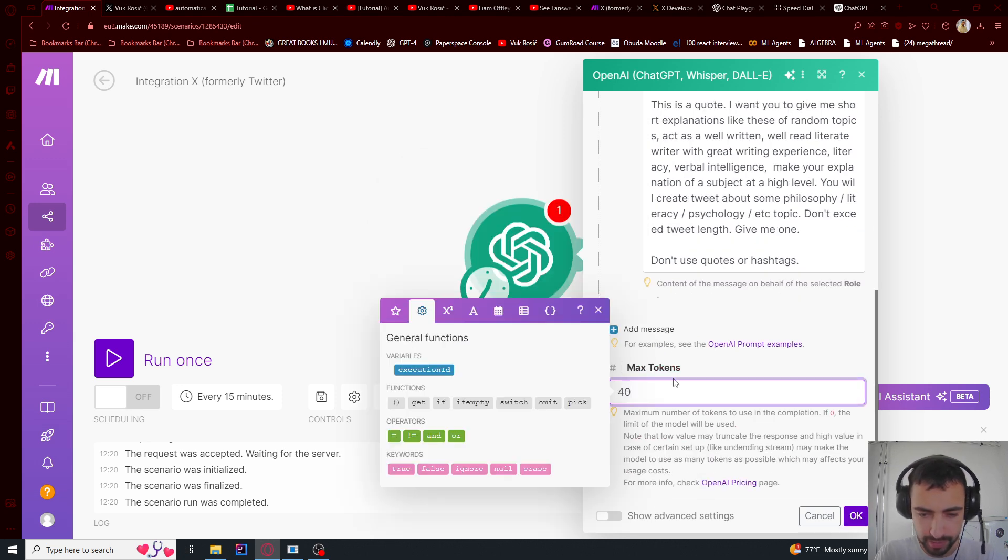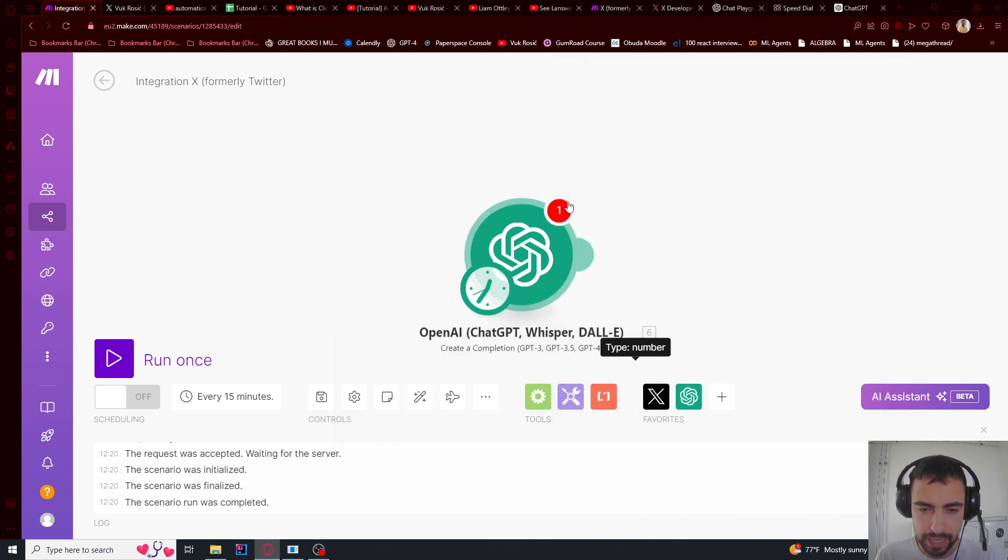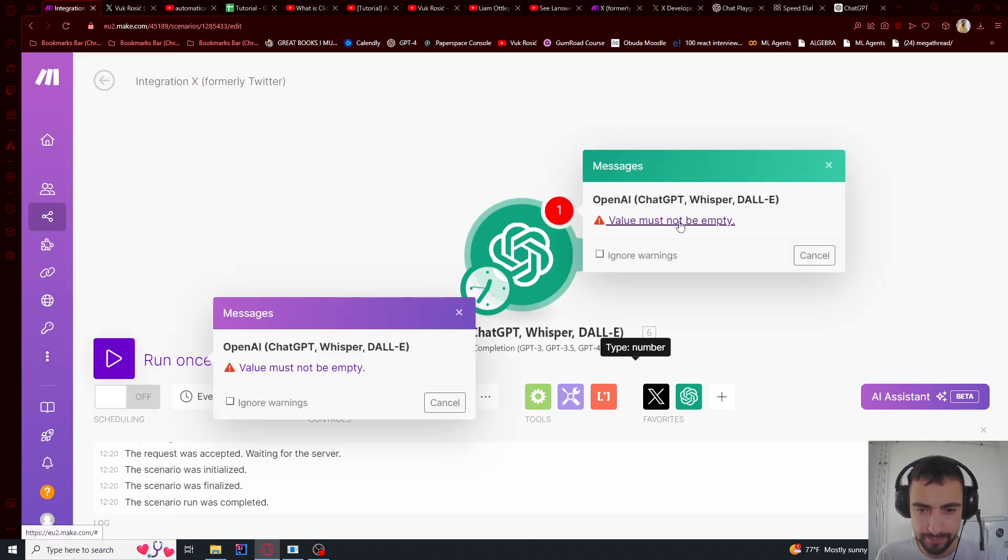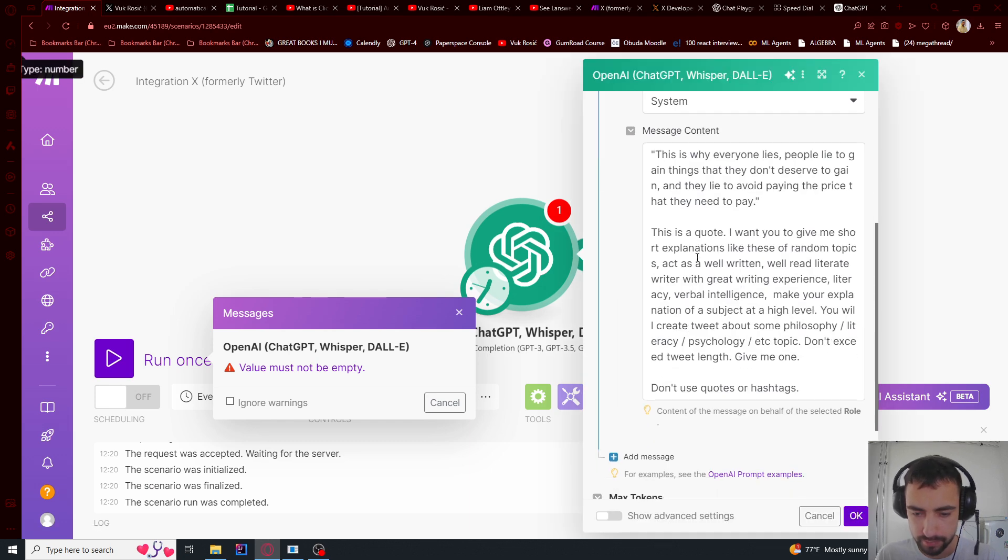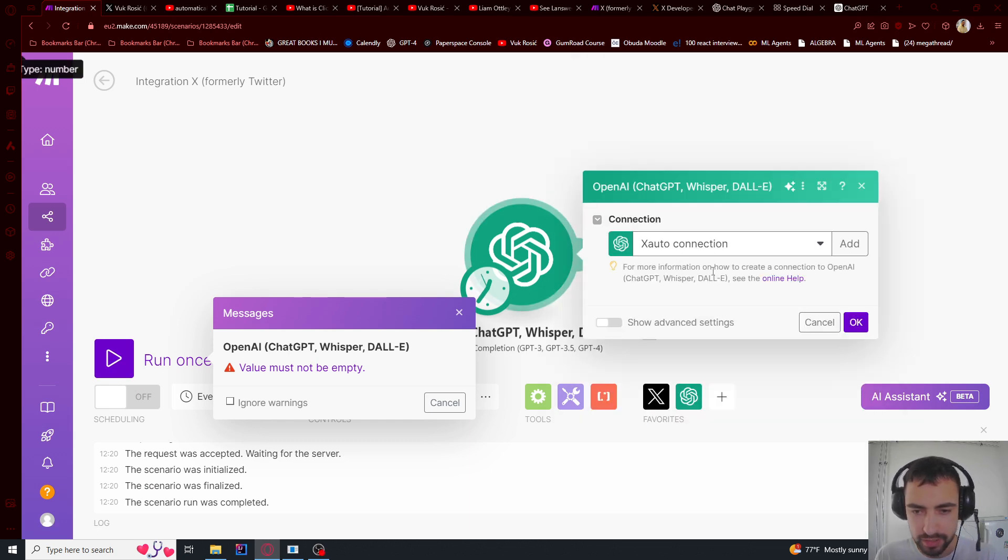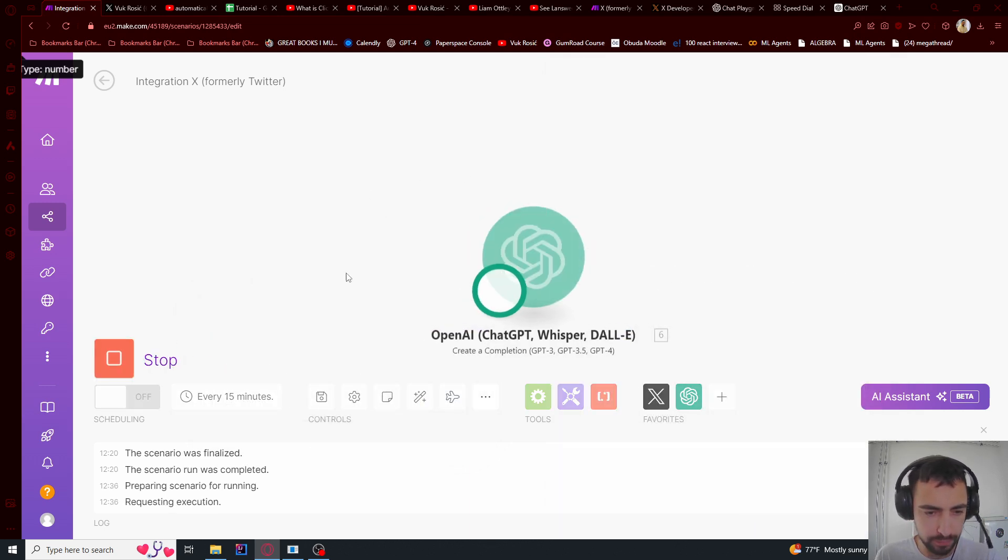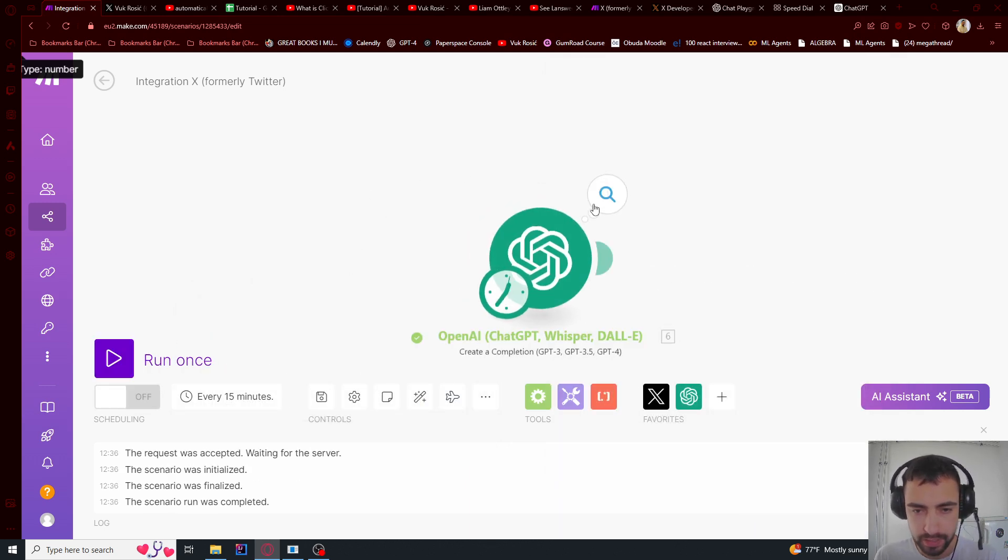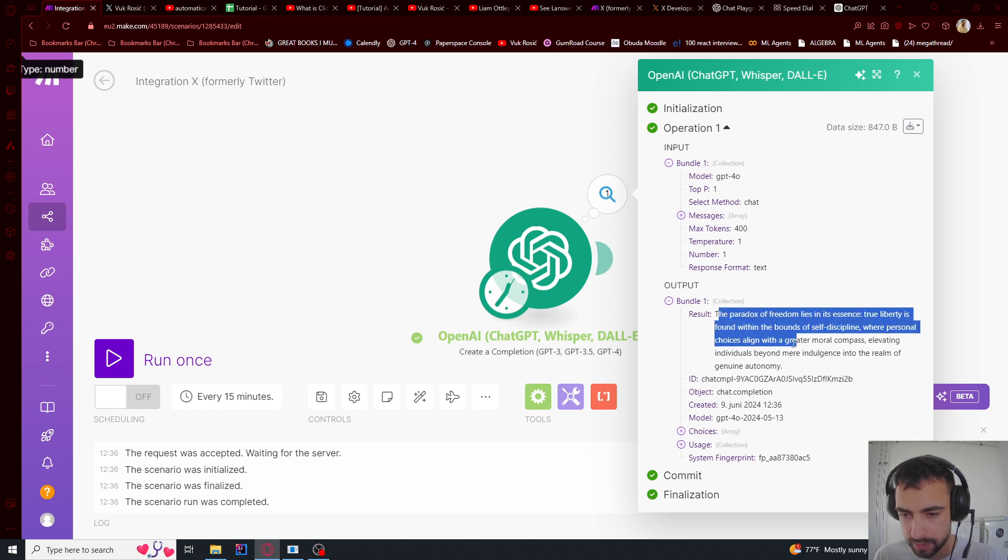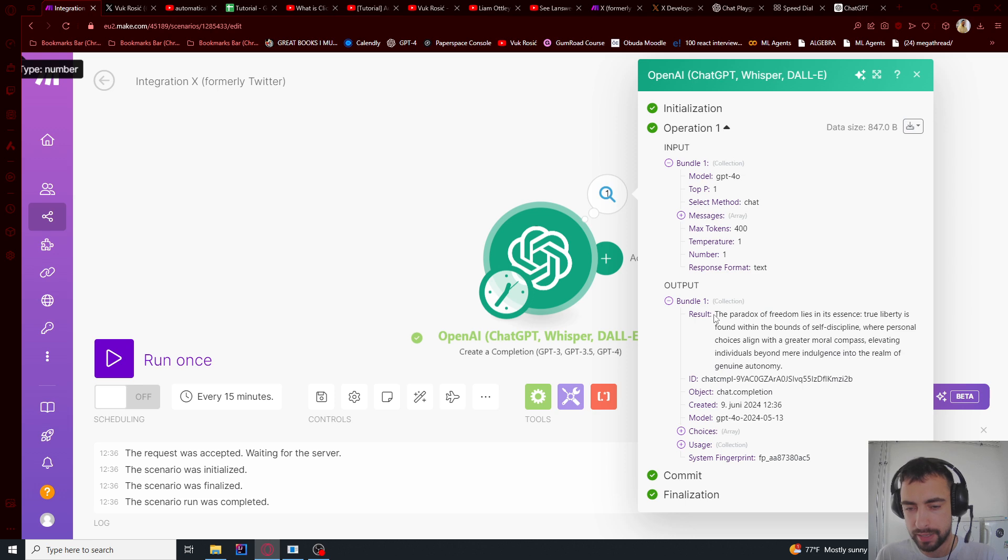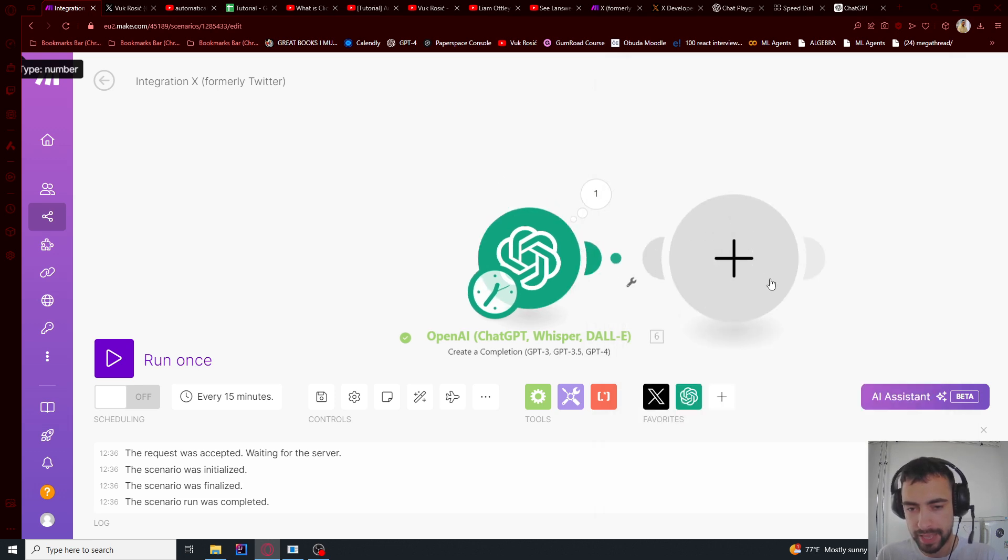Max tokens, I'm going to set it to 400 or something. So press OK. So now this should generate it. If I run once, but some value must not be empty. I just forgot to press OK here. And if you do it, it will work. So let me run once. It's going to generate something. So it generated something. So now I need to just put this result into X.